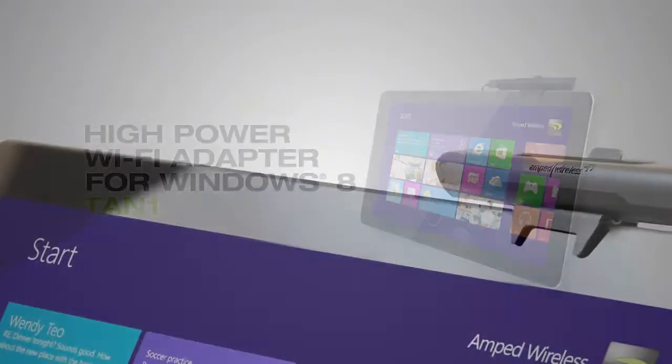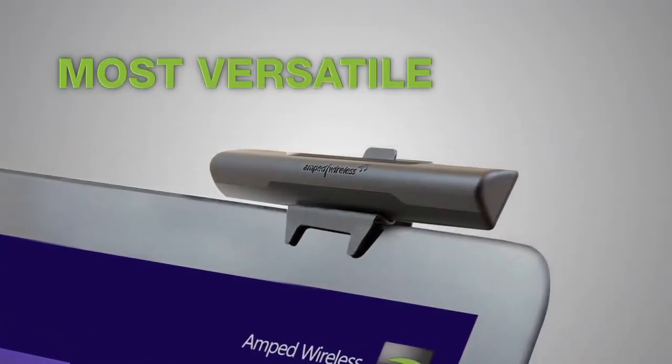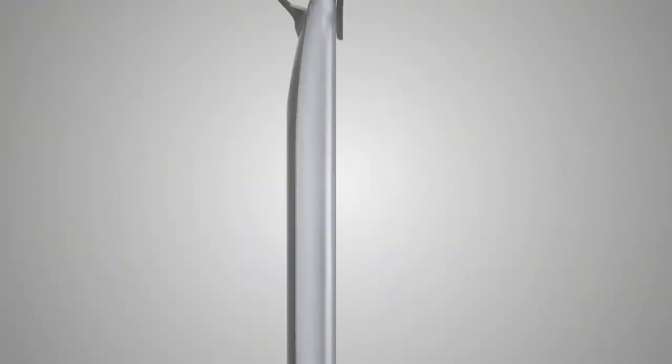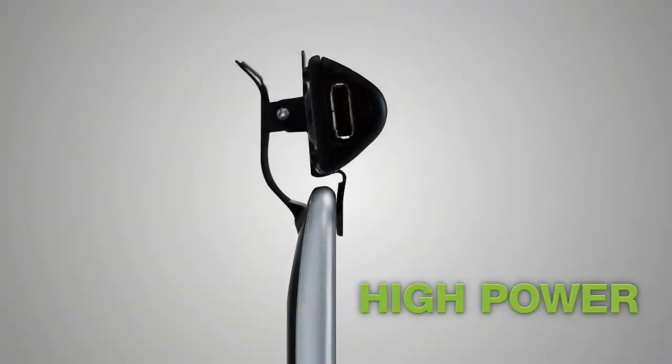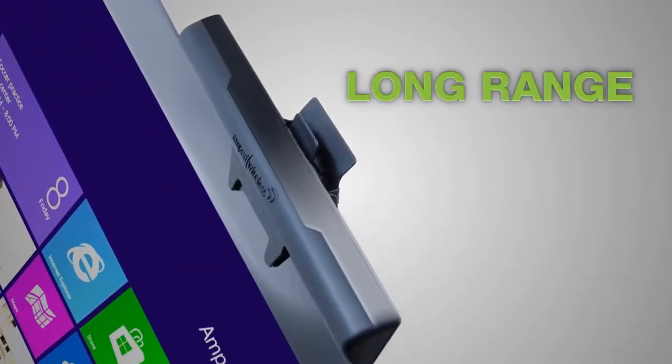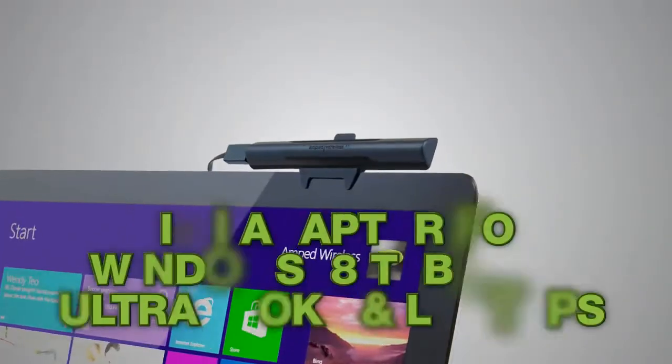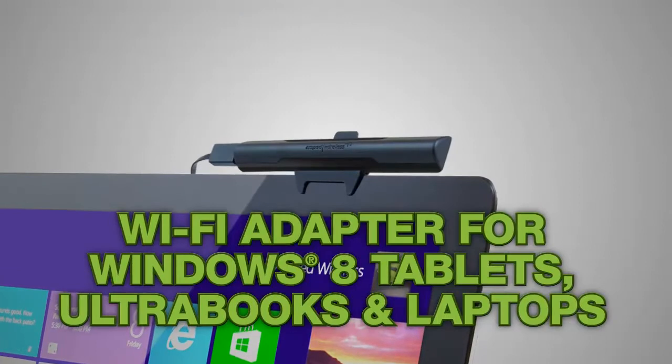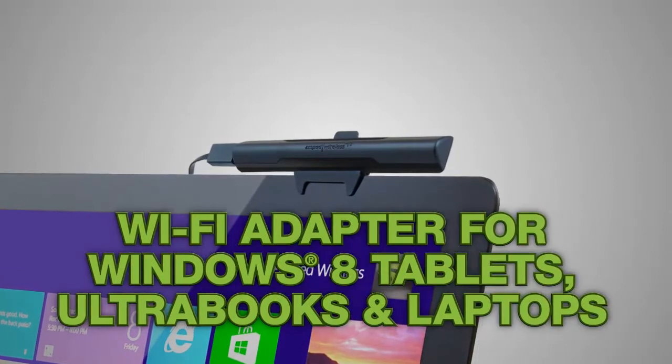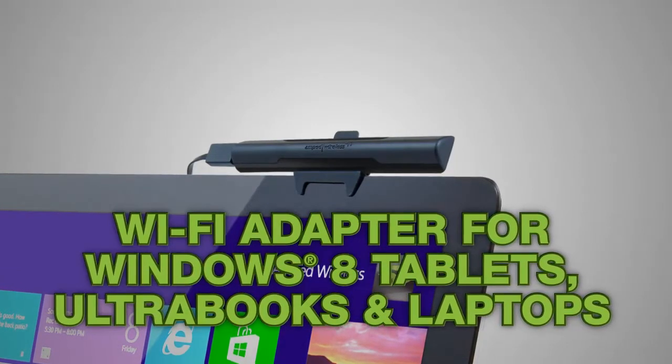The most versatile, high-power, long-range Wi-Fi adapter for Windows 8 tablets, ultrabooks, and laptops.